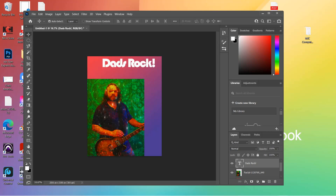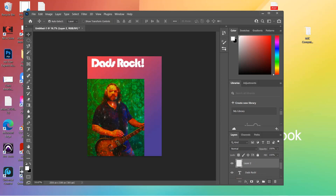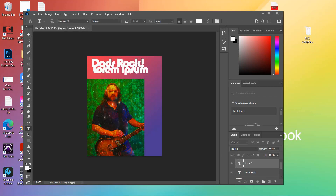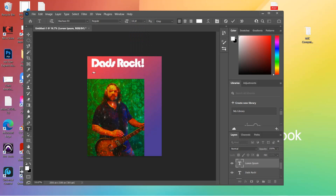Let's move the title up a little higher and then we'll put a little note about what kind of magazine it is. We're going to do a new layer, grab the T tool, and down here we'll put what this is all about. Let's make the font 16. The tagline will be: 'The magazine for hip dads who are losing their hair follicles' - something like that, a little description of the magazine.